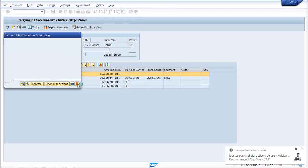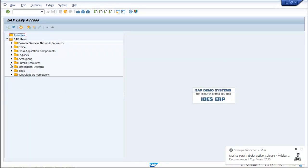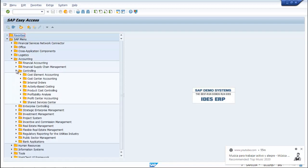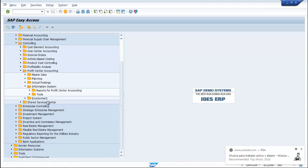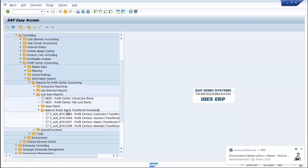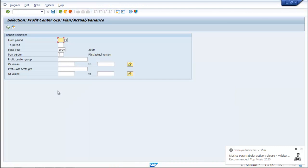Click on the Profit Center Document — you can see the Profit Center document details. Go back. Now go to Accounting, Controlling, Profit Center Accounting, Information System, Reports for Profit Center Accounting, Interactive Reporting. Execute from the period range zero to the desired period.